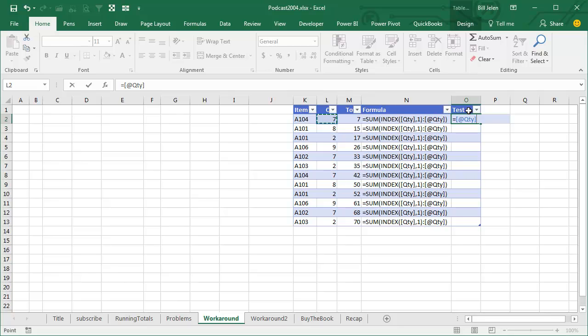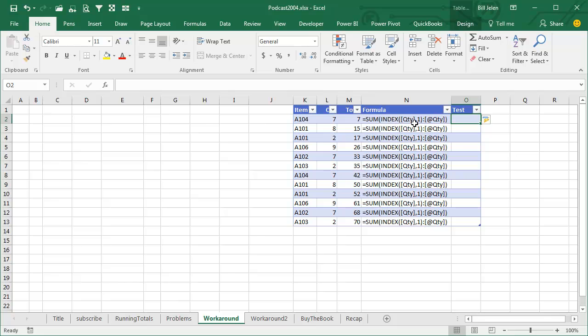Well, there's another kind of reference where we use the quantity without the at, check this out. So equal sum of quantity means all of the quantities, and we're going to say that we want to sum from the first quantity, so index quantity one, says the first value here, down to the current row quantity,